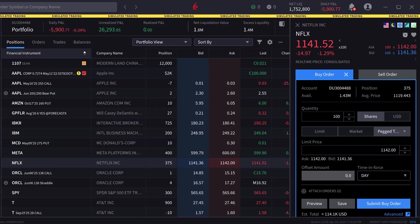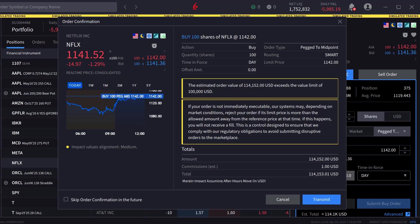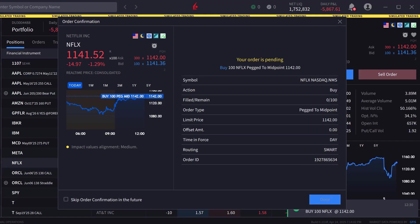The investor chooses Submit Buy Order and the order confirmation window appears. Once satisfied, they click Transmit to send the order.